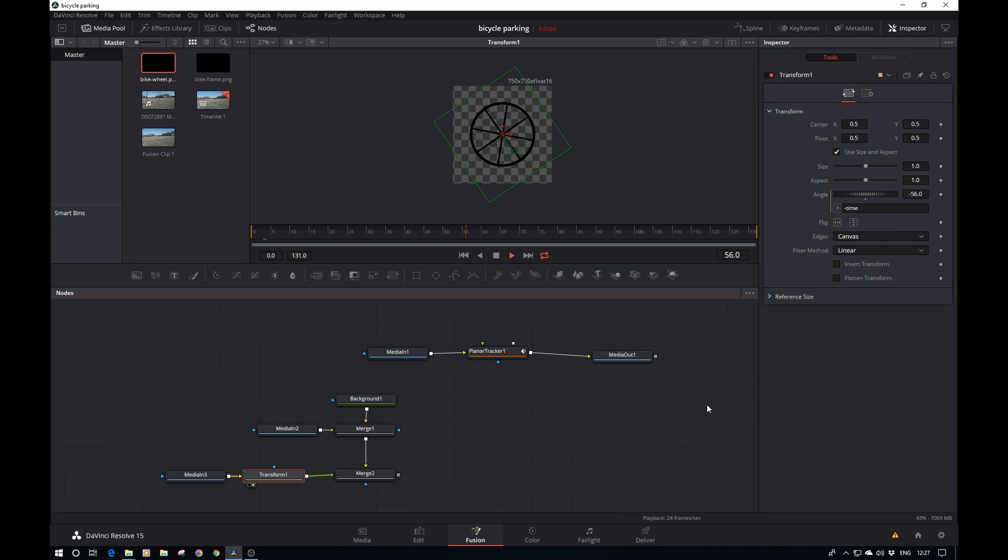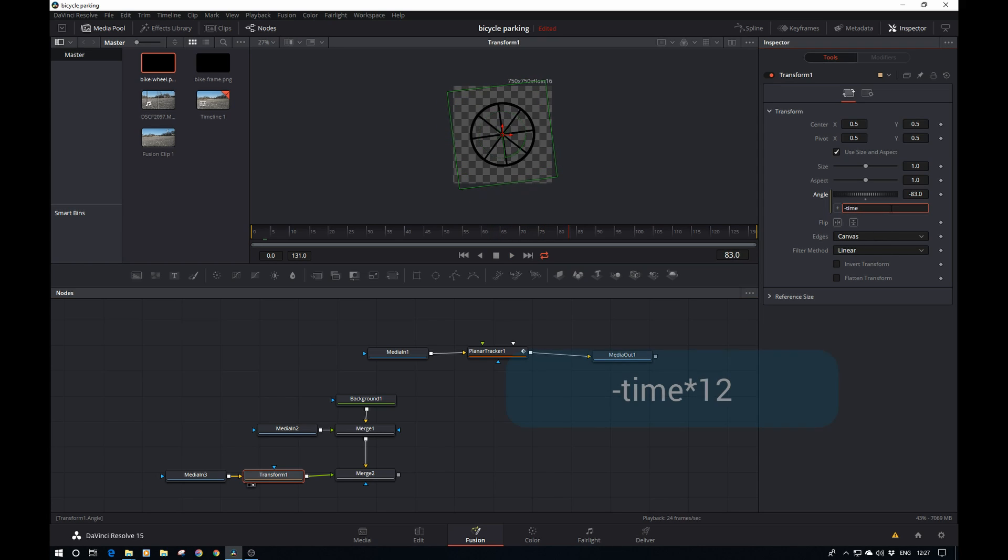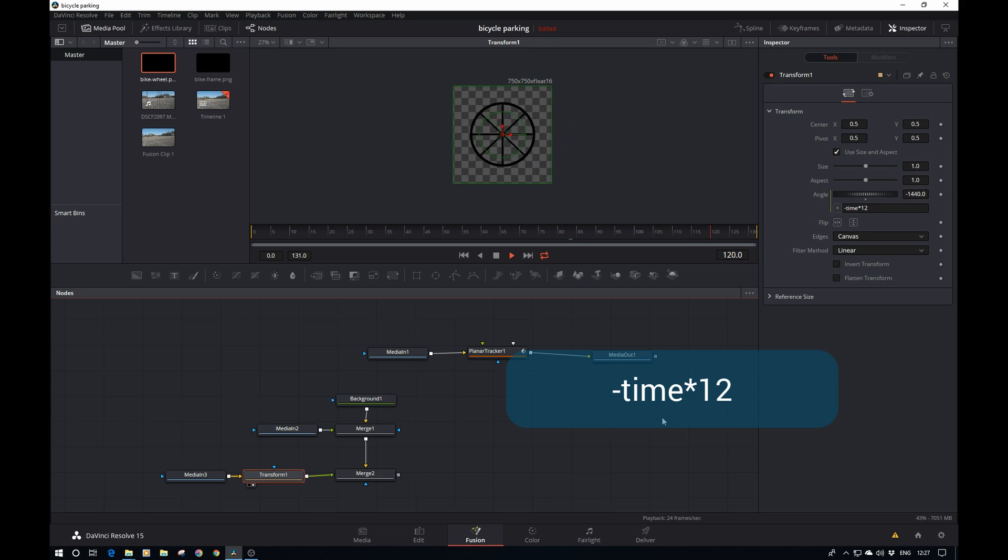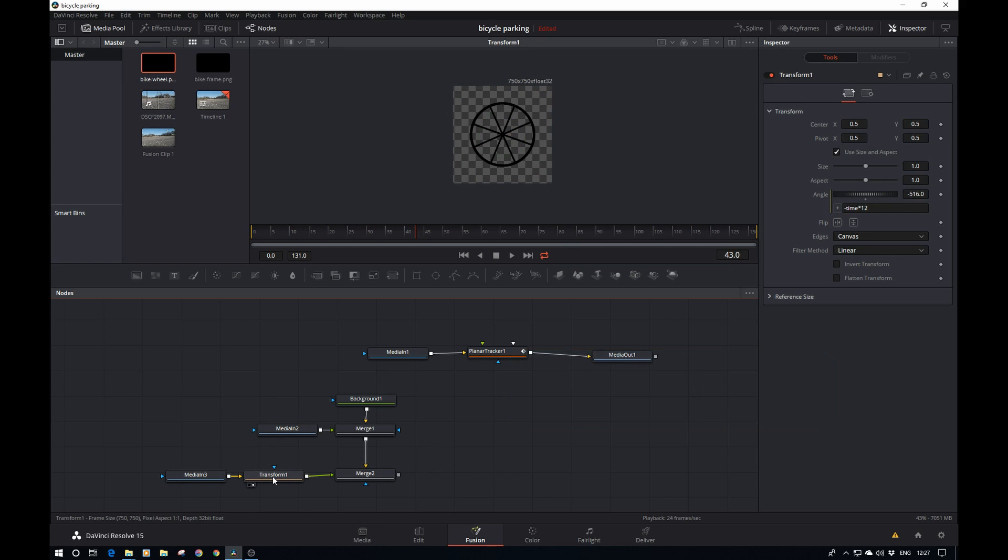A negative angle will ensure the wheel turns in a clockwise direction. I'm going to type in an expression: minus time. If I play that now you see the wheel spinning. It's not quite fast enough, so I do time times 12. There we go, a spinning wheel.